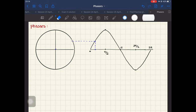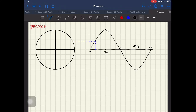Hello everyone. In this video I want to talk about phasors. A phasor is a complex number which represents a sinusoidal function. We're also calling it a phasor vector.